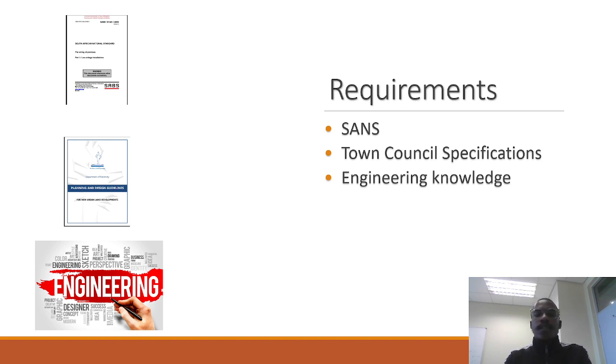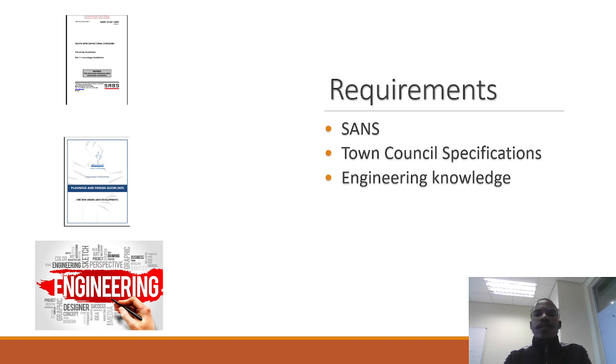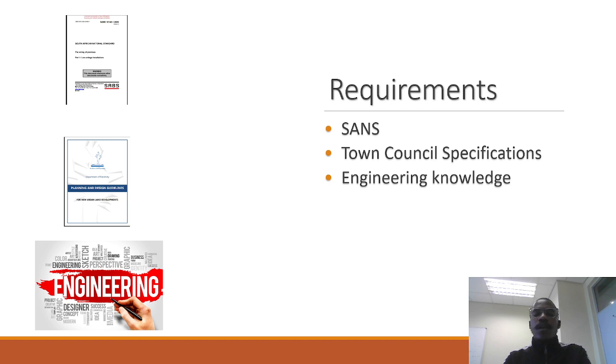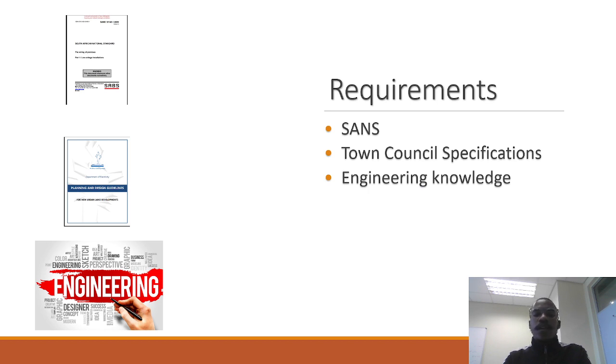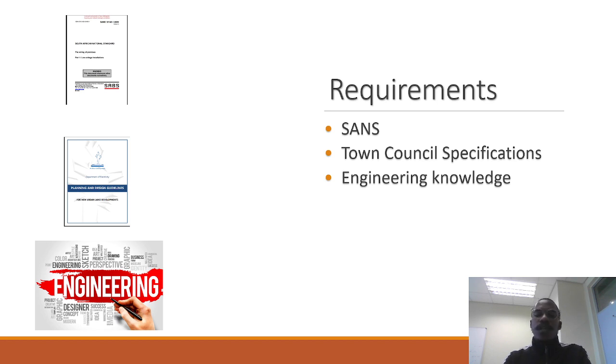For example, Windhoek and Swakopmund will have different specifications. In Windhoek, if you have to set up a miniature sub, you can just set it up in an open area. But in the Erongo region or specifically Swakopmund, due to the dew and the Benguela current and the effect of rust, you would require to set up a separate building to prevent the cables from being damaged from the rust and other harmful weather conditions.